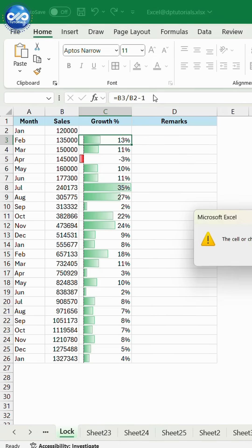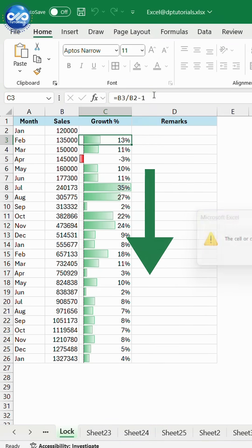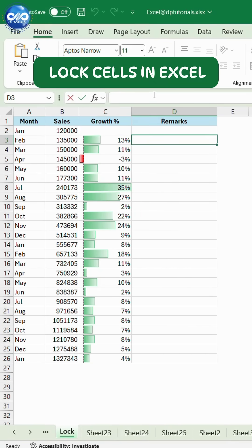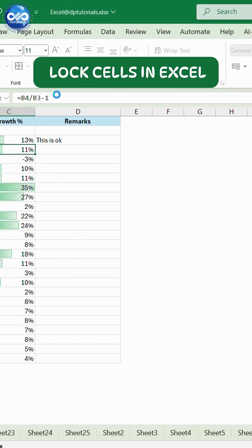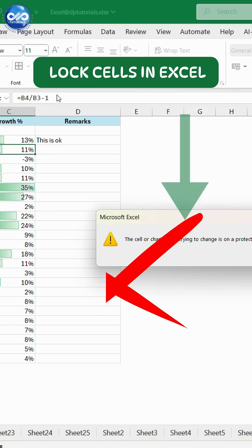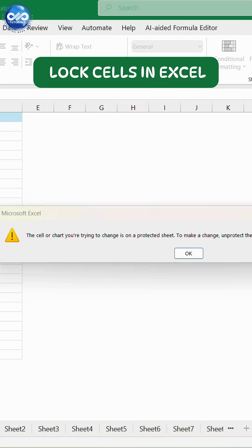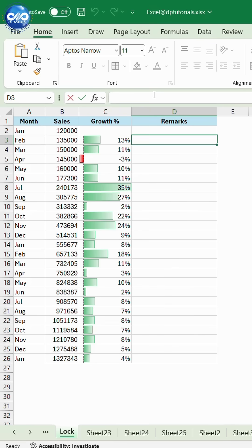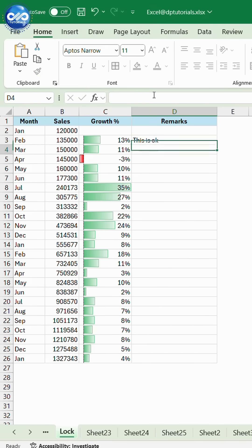Don't want others to change your formulas? Let me show you how. Watch this. I try editing the formula cell and Excel blocks it, but I can still type freely in the input cells. This is how professionals protect their reports.